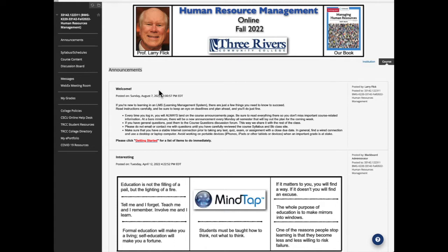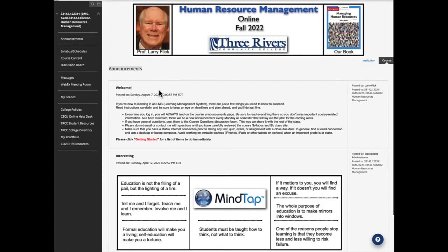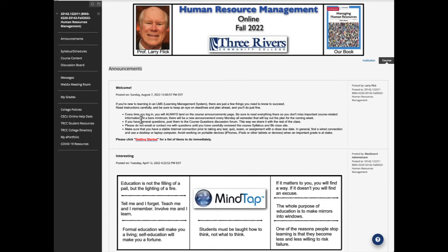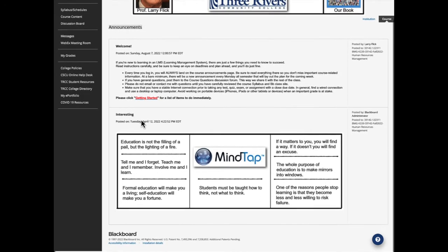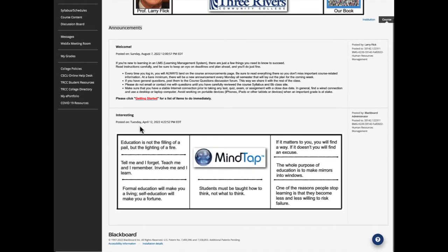It will provide information on any past assignments, papers, grades, and so forth, and just give you a general direction that we'll be going for that week. Now, if you scroll down here, I just wanted to mention a couple of things that I put on the bottom that I believe in.